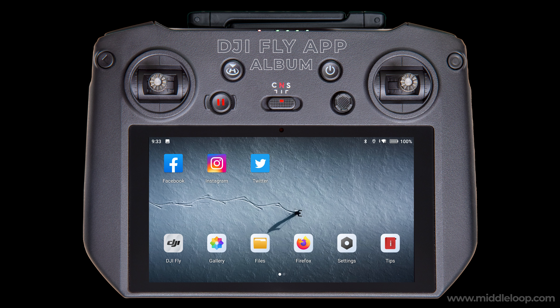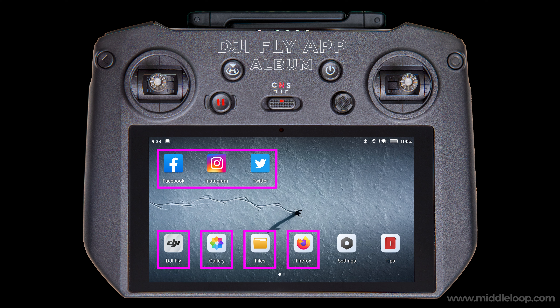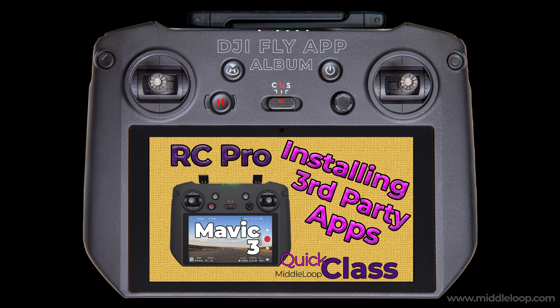In our opinion, the simplest method to post to social media from the RC Pro is to use the album inside the DJI Fly app. This solution does require having the native social media Android app installed on the RC Pro, because the Fly app integrates with the native app. We identified five different solutions that work, and four of the five actually use the native app. Here you can see on my RC Pro I already have several installed. This tutorial does not go into how to install those apps; however, we have produced a video called Installing Third-Party Apps on the RC Pro — I'll put a link to that video at the end of this video.